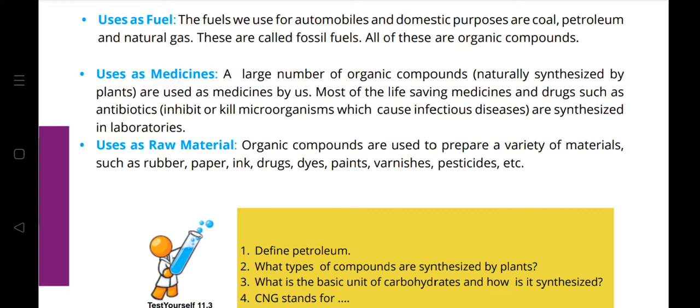As medicines: many organic compounds naturally synthesized by plants are used as medicine. Life-saving medicines and drugs such as antibiotics, which inhibit or kill microorganisms causing infectious diseases, are synthesized in laboratories. As raw materials: organic compounds are used to prepare rubber, paper, ink, drugs, dyes, paints, varnishes, and pesticides.